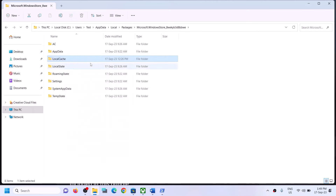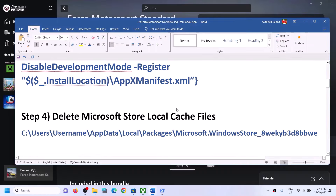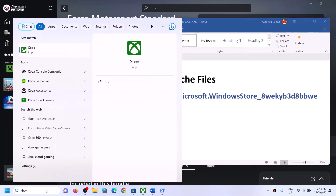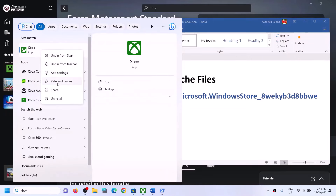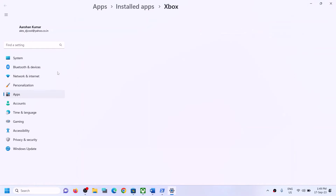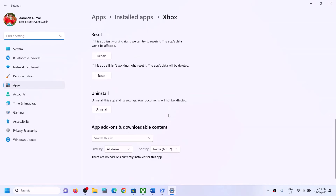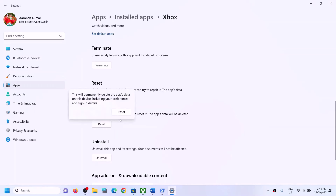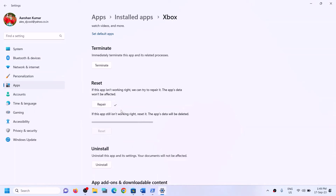Once the cache is deleted, try to install the game. The next step is to repair or reset Xbox app. Type 'Xbox app' in the Windows search box, right-click on Xbox app, and click on app settings. Scroll down and you will see the repair option. Click on repair and after the repair try to install the game. If repair does not resolve the problem, you can perform a reset.